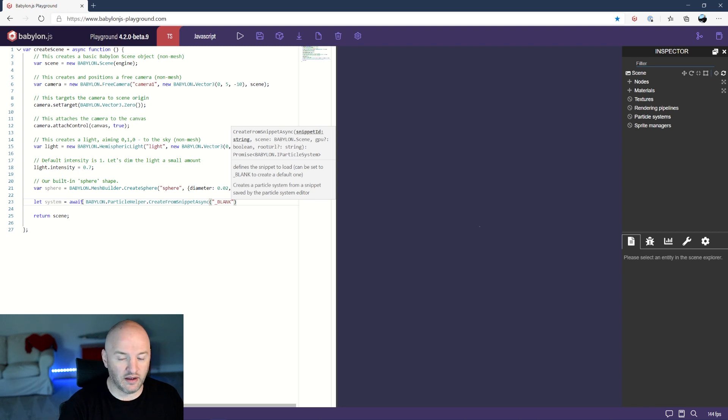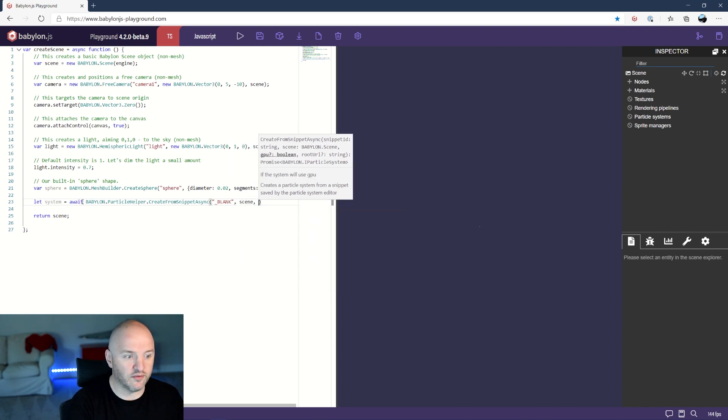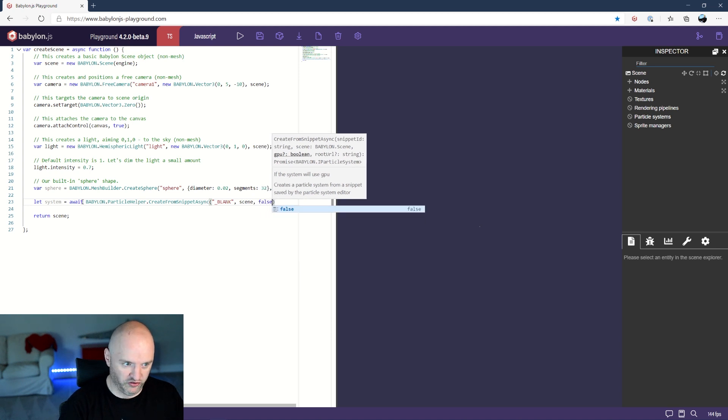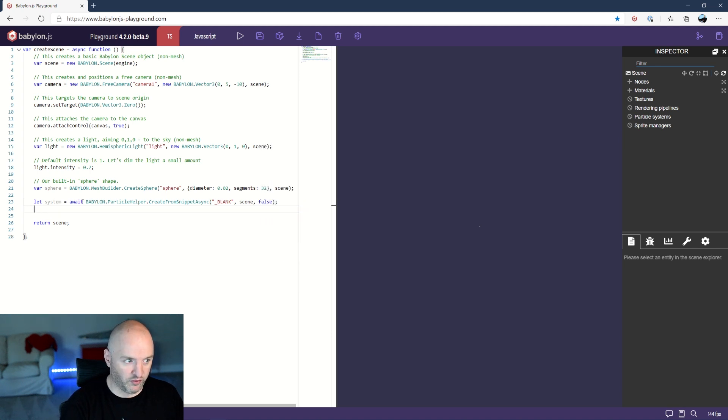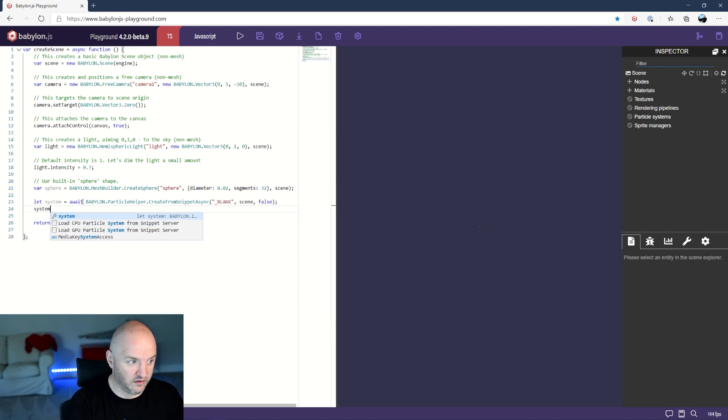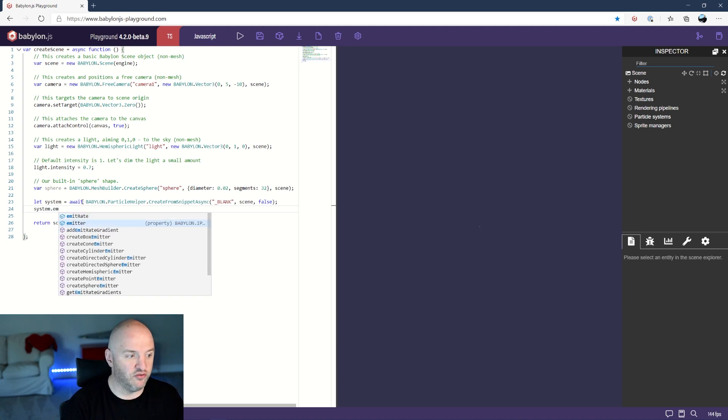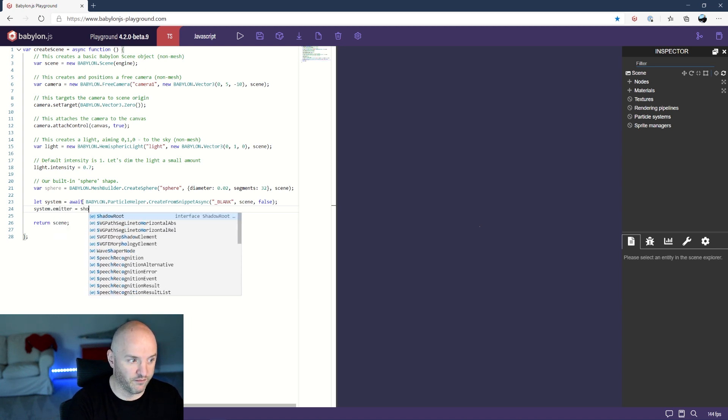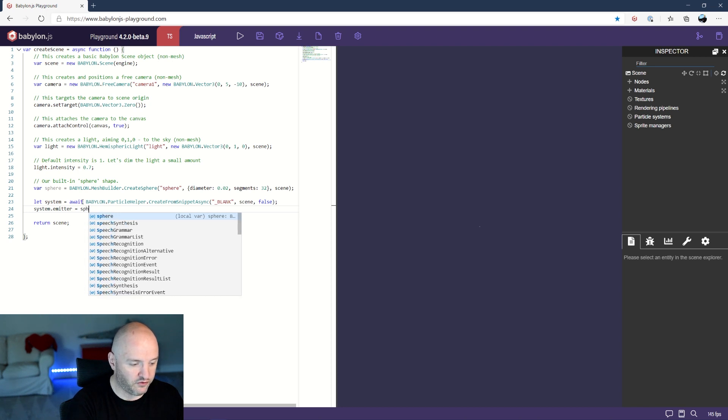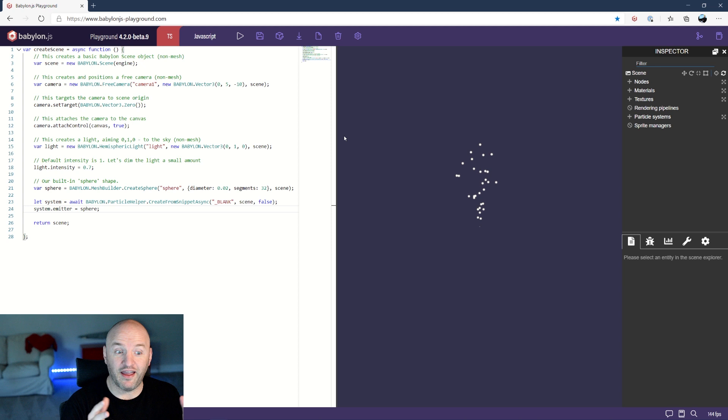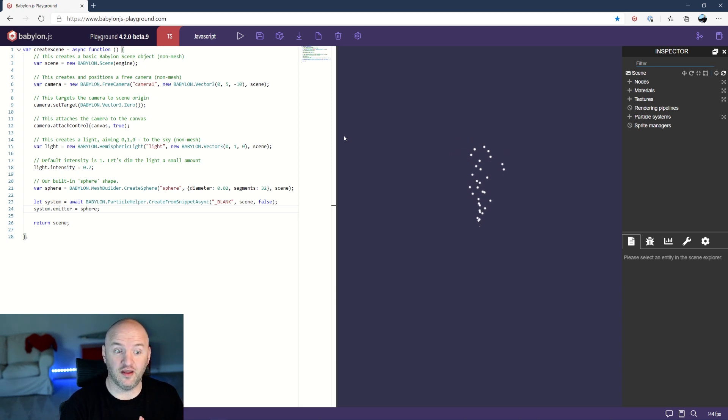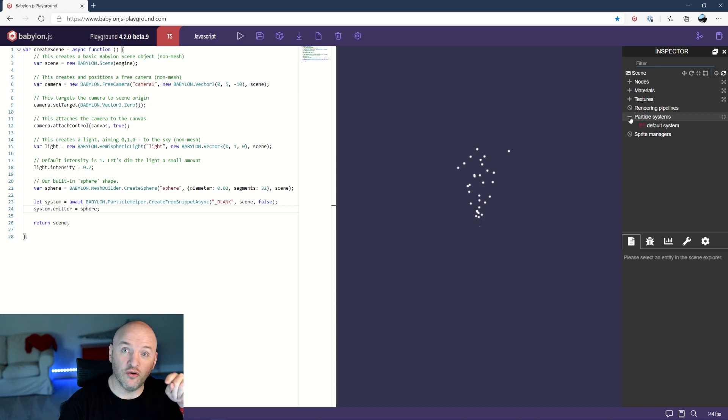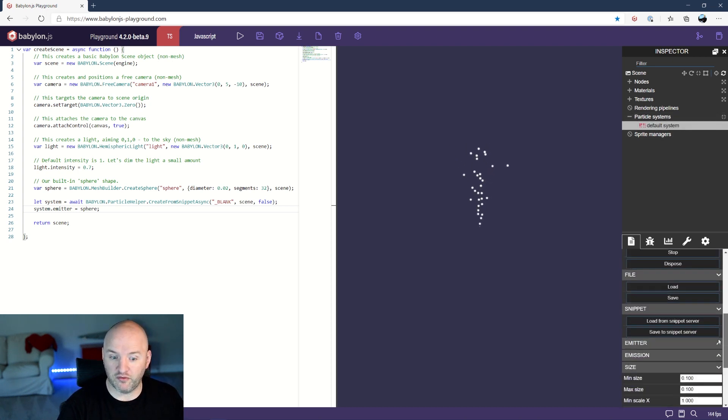I'm gonna create it on this scene and I don't need a GPU particle system so I will just turn it off. When the system is created the only thing I need to do is to say that the emitter will be my sphere. So let's run that. As you can see I have an already set up particle system which is very basic obviously, but the interesting thing is that I can go here now in my inspector and just play with it.